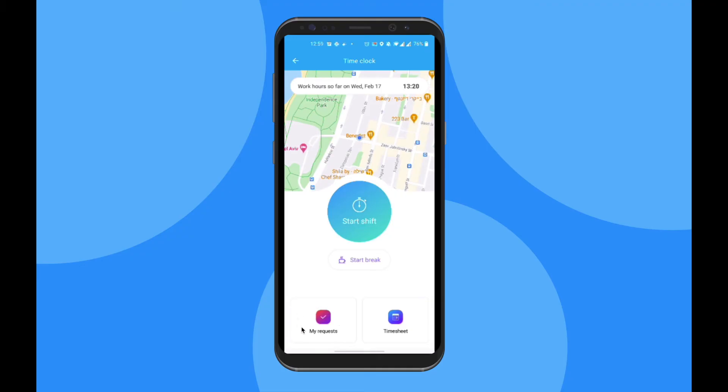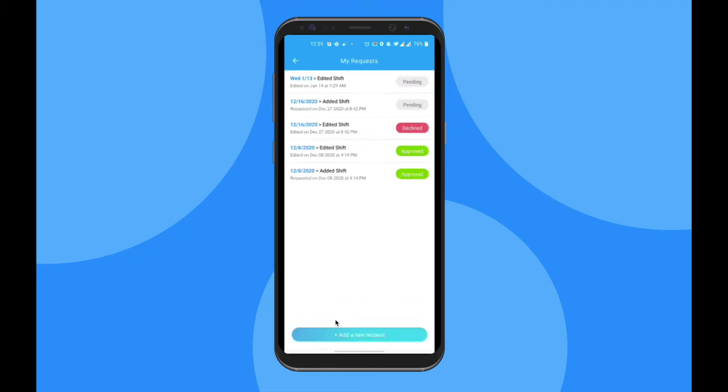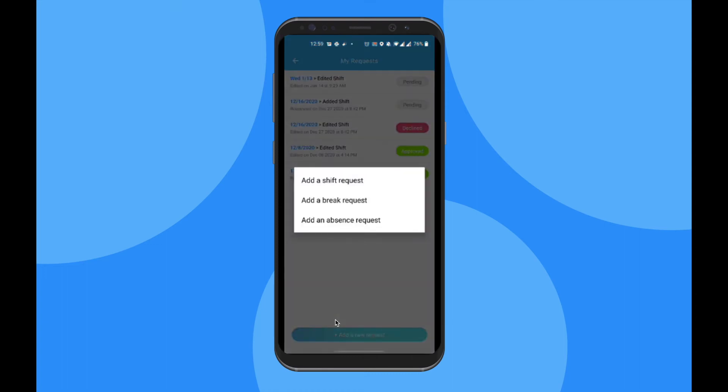Now let's go over the My Requests tab. Under My Requests, you can see all of your historical requests that you have sent in for approval. By clicking on Add a New Request, you can easily send in a shift, break, or absence request.